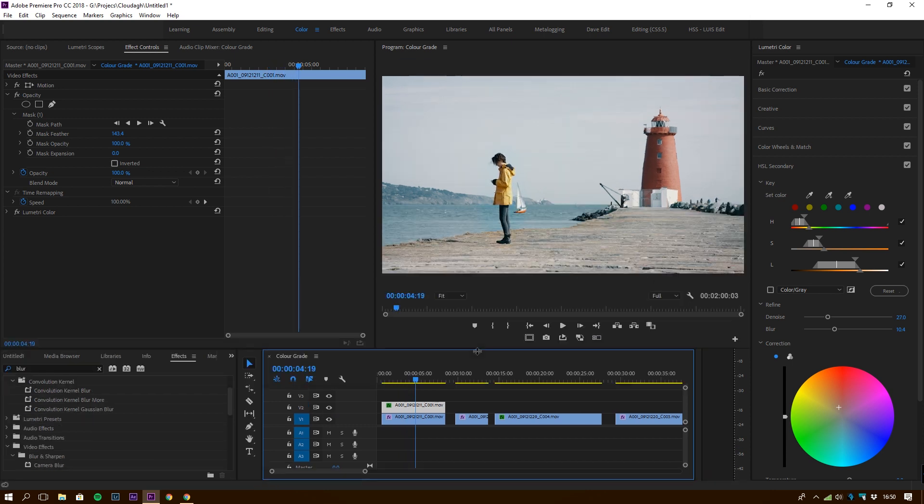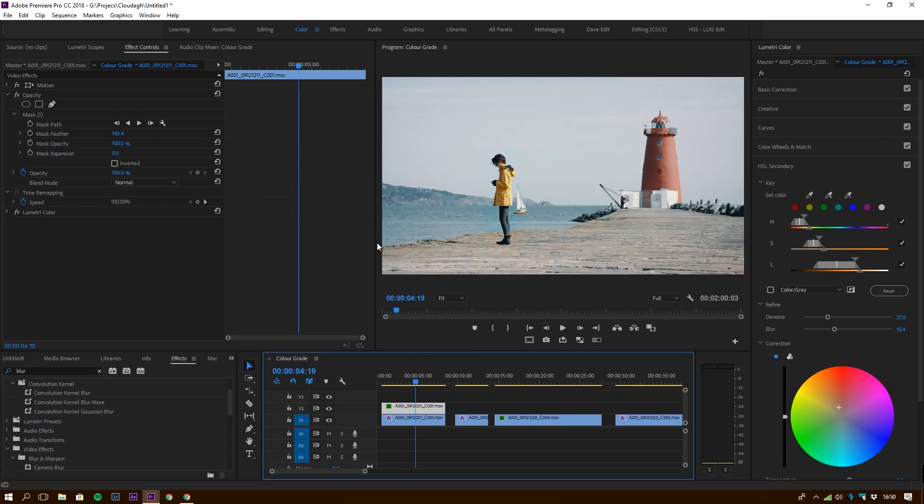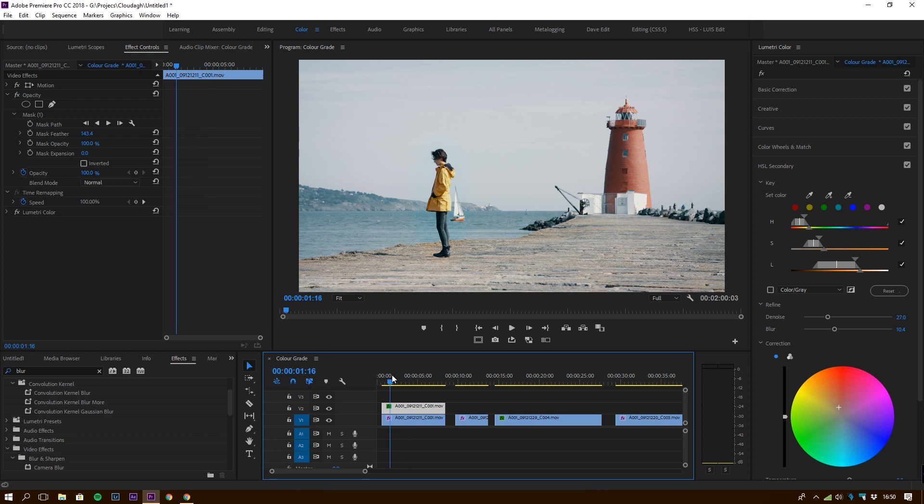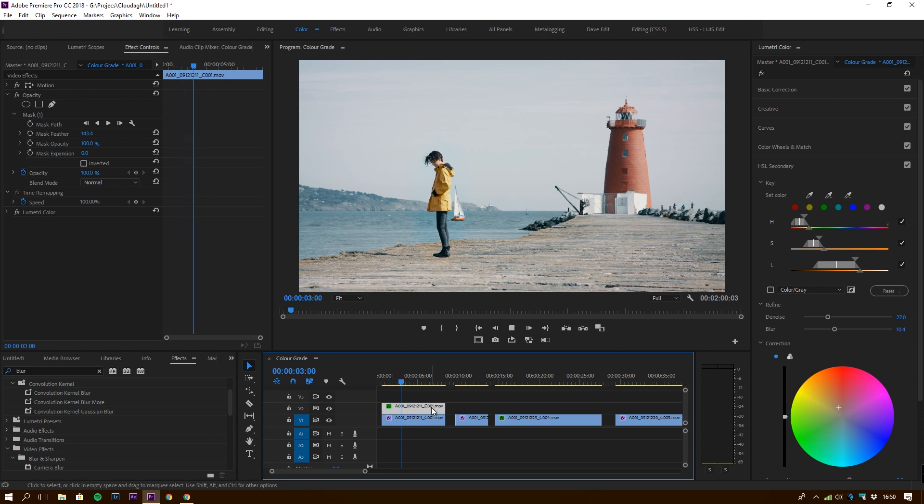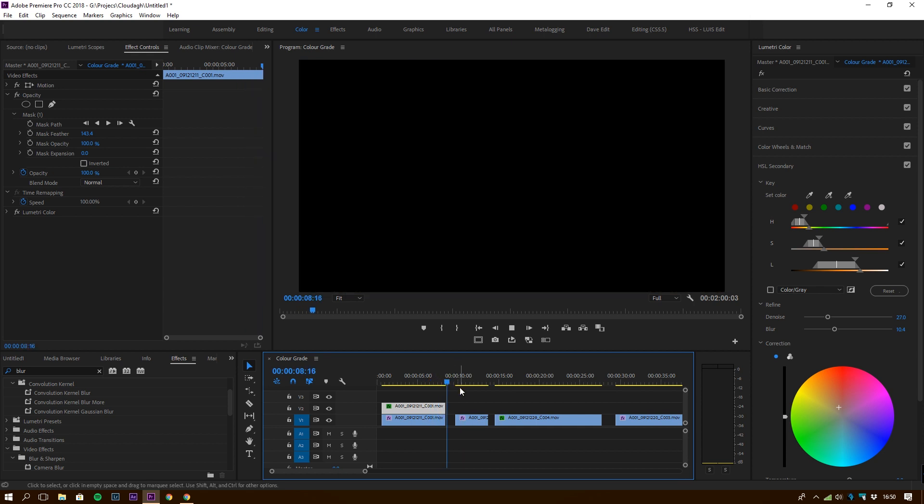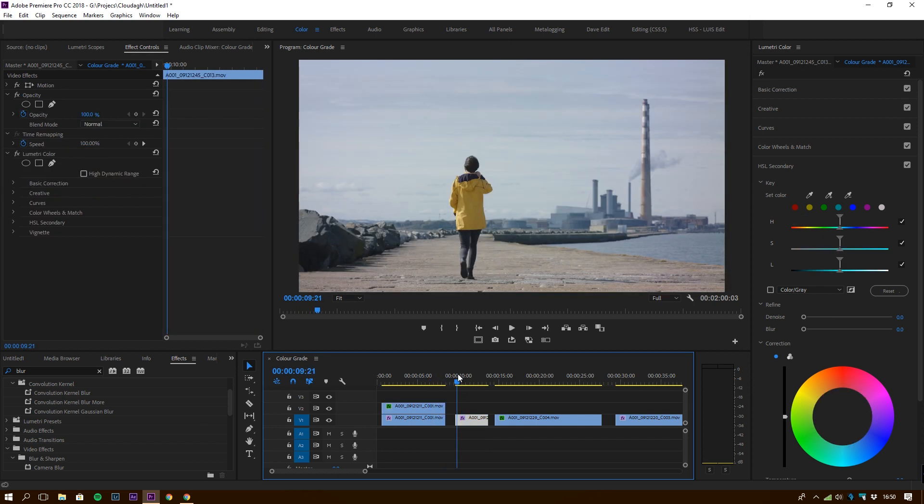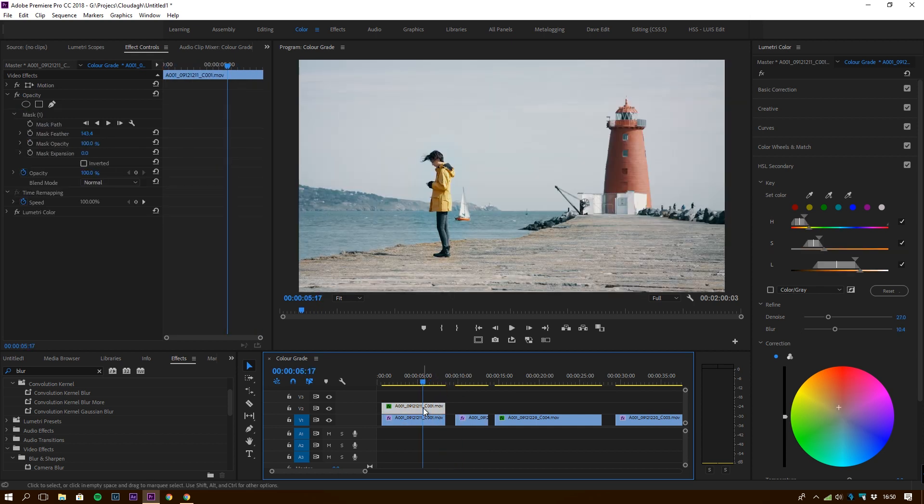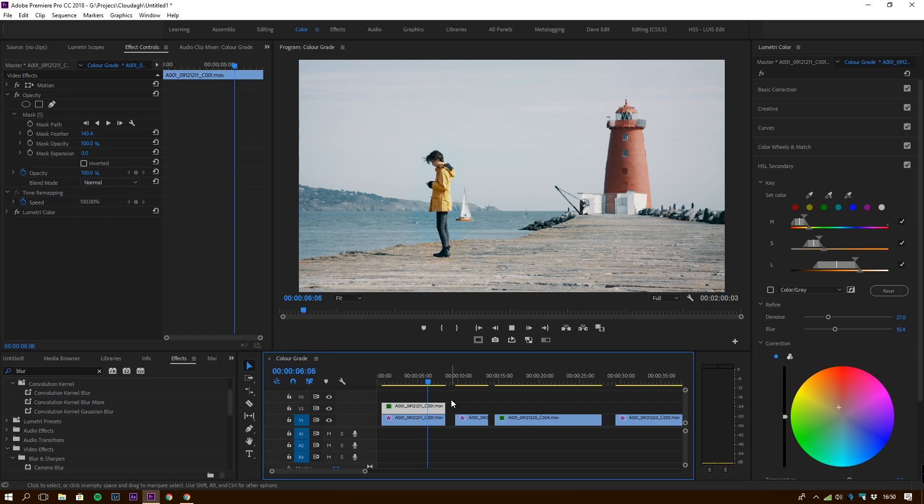Then you can play it back and make sure that your effects are working the way you want it to be. And there you can see that she's popping out, and it's a subtle change again, and then the rest of the image is a bit bleached out.